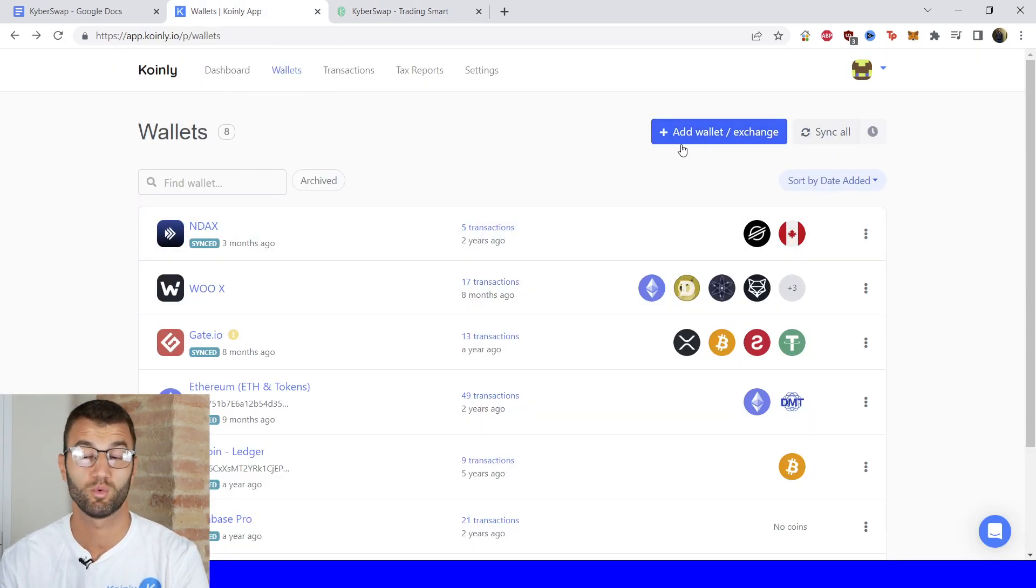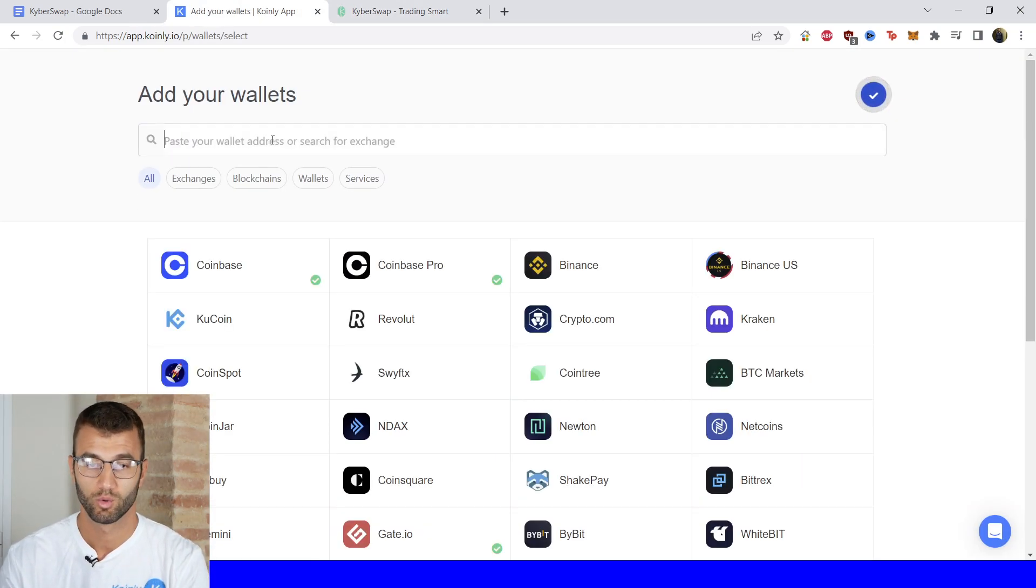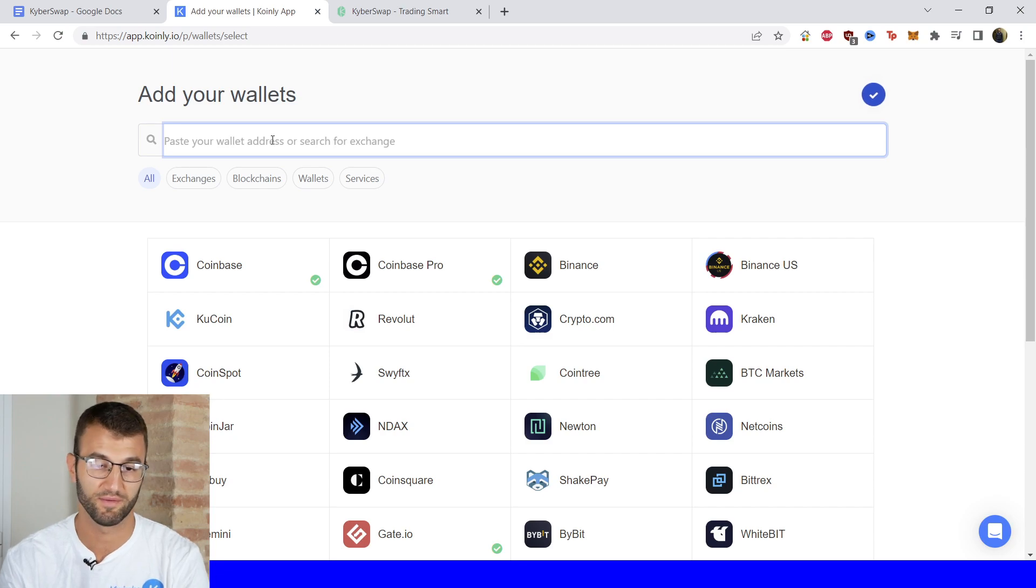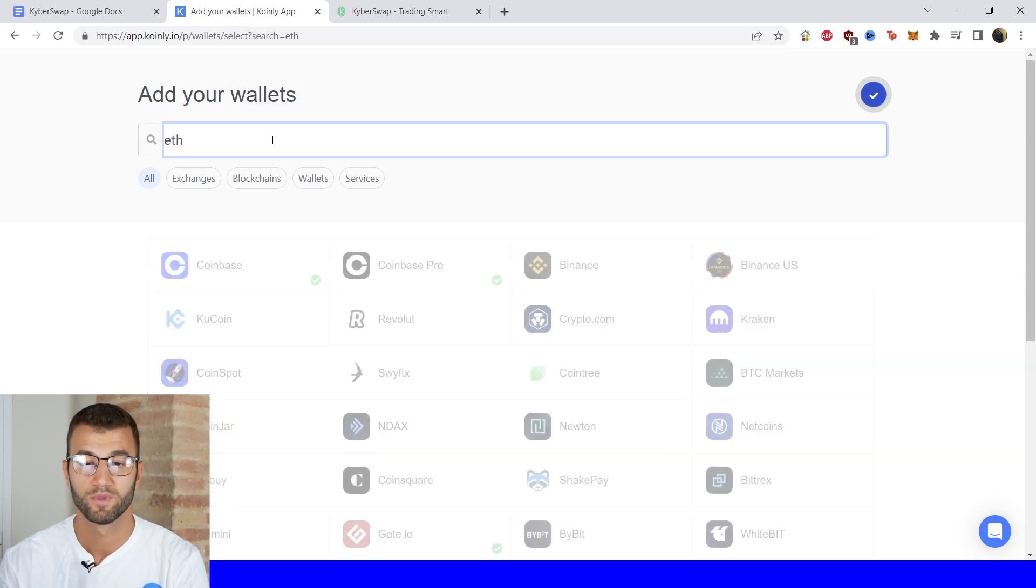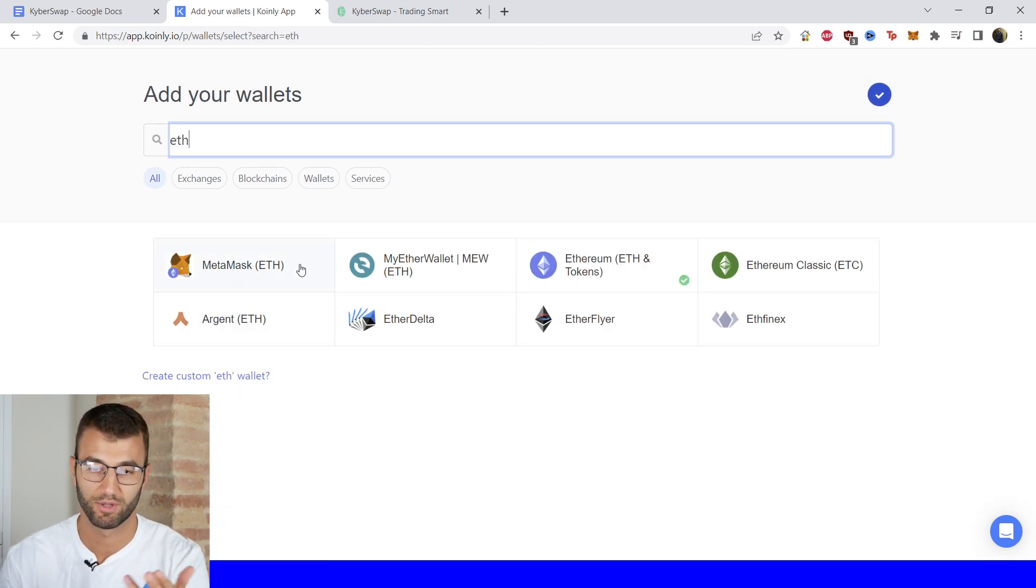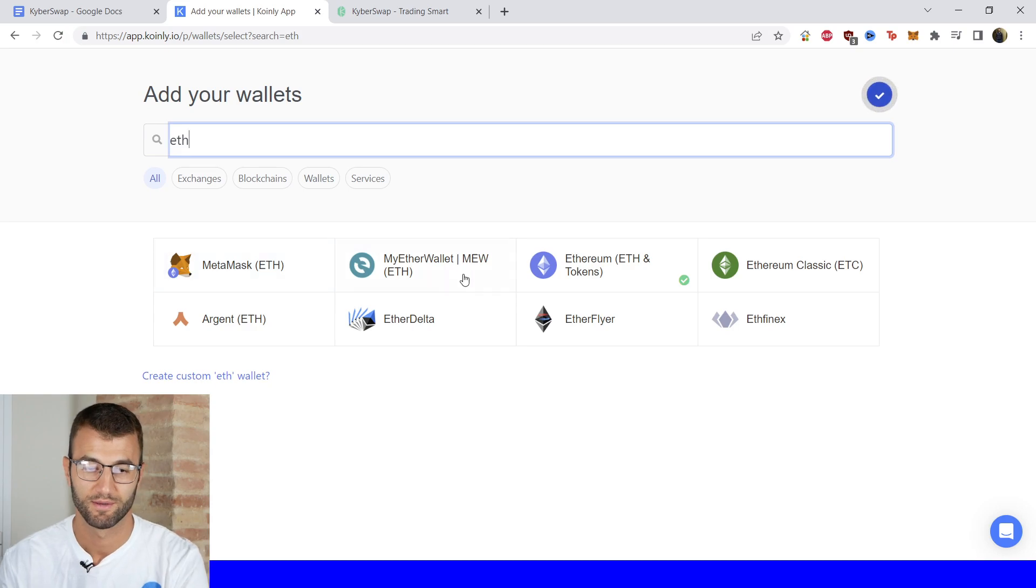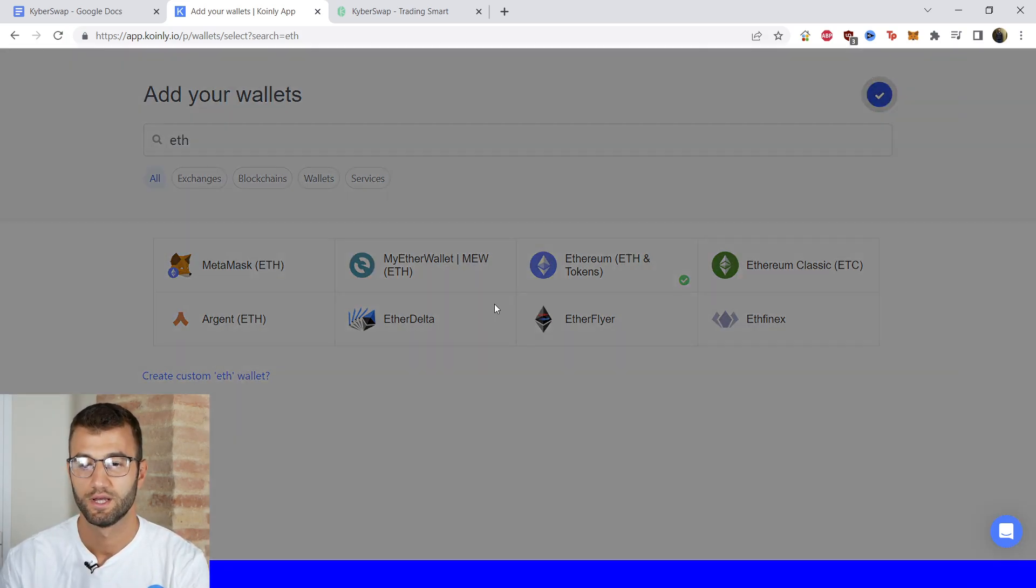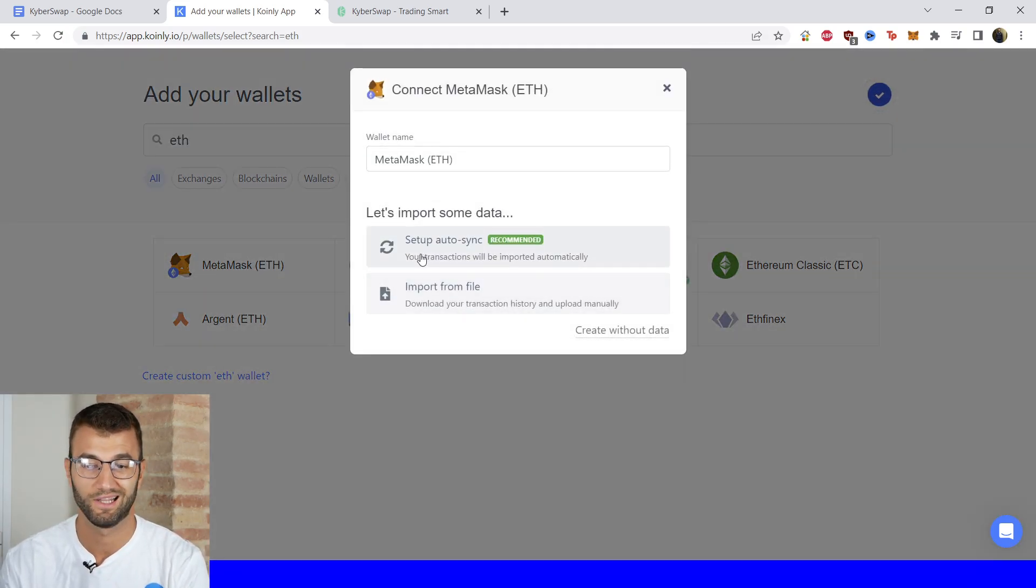So the way it would work is we would go to Add Wallet. We would type in Ethereum and then we can click on the first one. There's plenty of options, but this is the one that you want to click. And then we're going to click Setup Auto Sync.